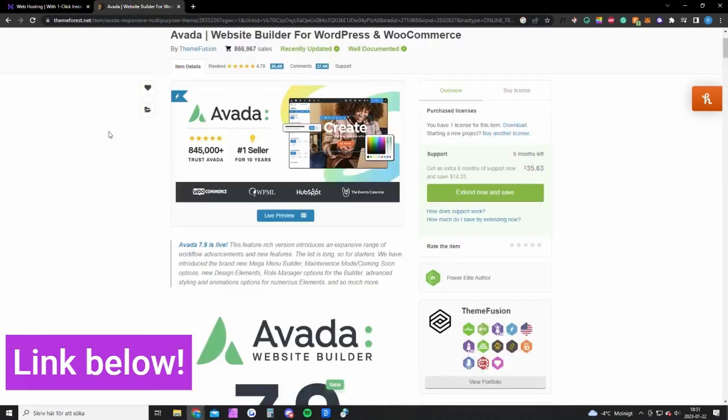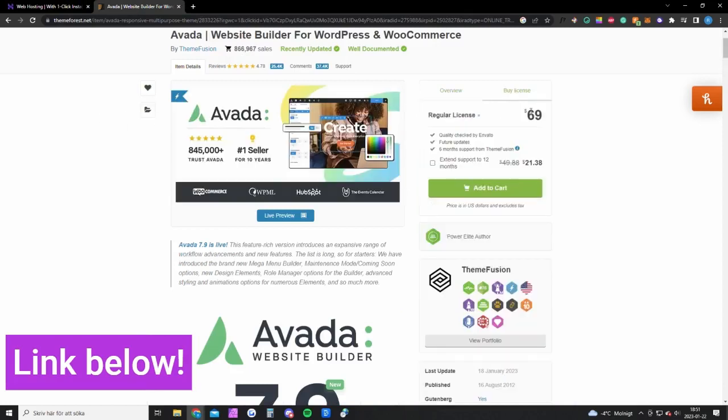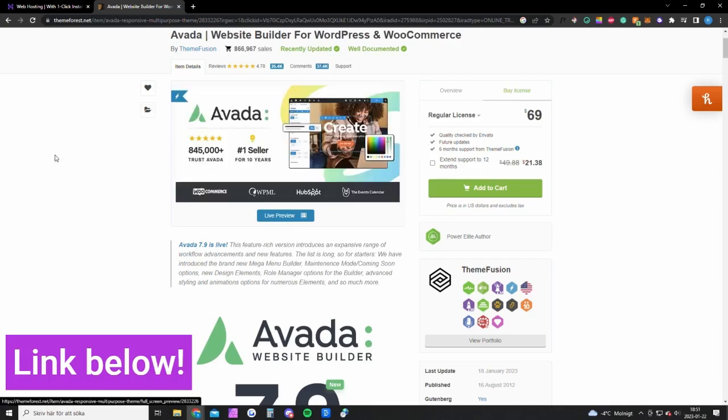And you also need a theme called Avada. This theme costs 69 dollars but it's only a one-time fee. So once you bought it you will have it forever and you will also get all updates for free.